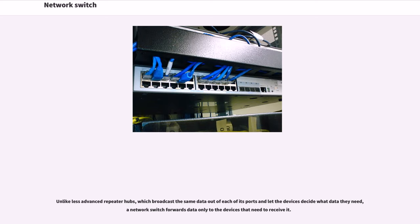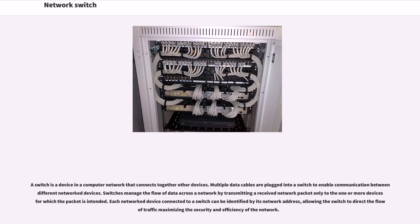Unlike less advanced repeater hubs, which broadcast the same data out of each of its ports and let the devices decide what data they need, a network switch forwards data only to the devices that need to receive it. A switch is a device in a computer network that connects together other devices.